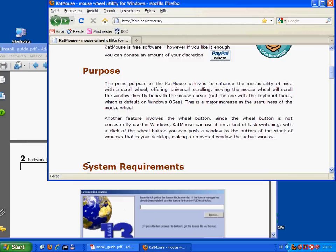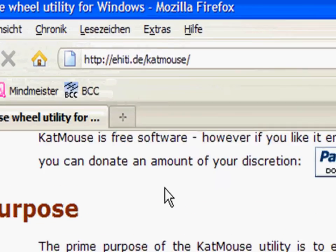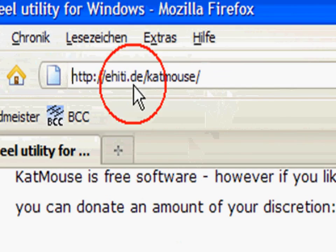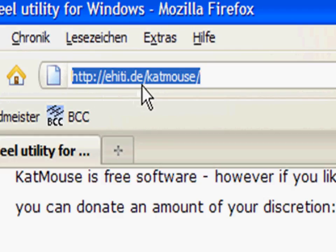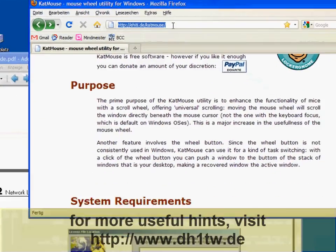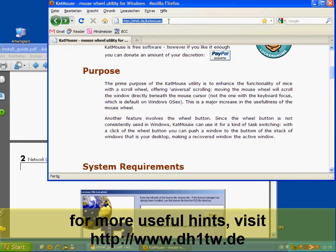Alright guys, that's it. I think you will love catmouse and it's available here at ehiti.de slash catmouse. So go for the website, download catmouse and enjoy this great software tool.